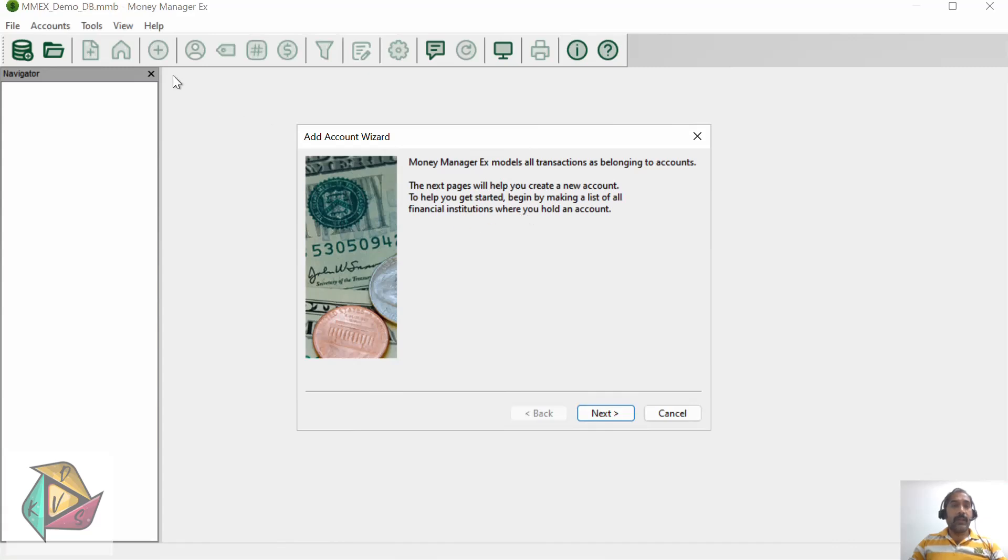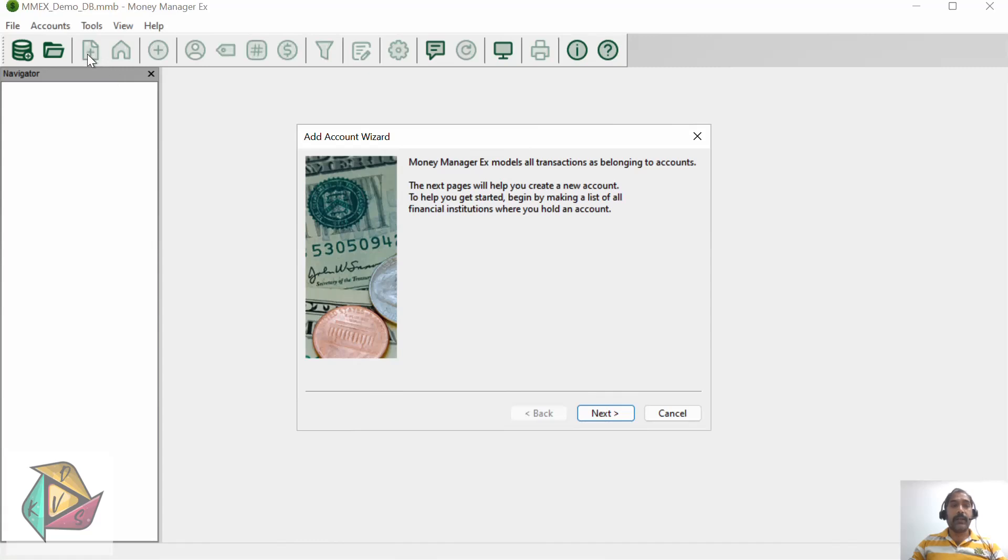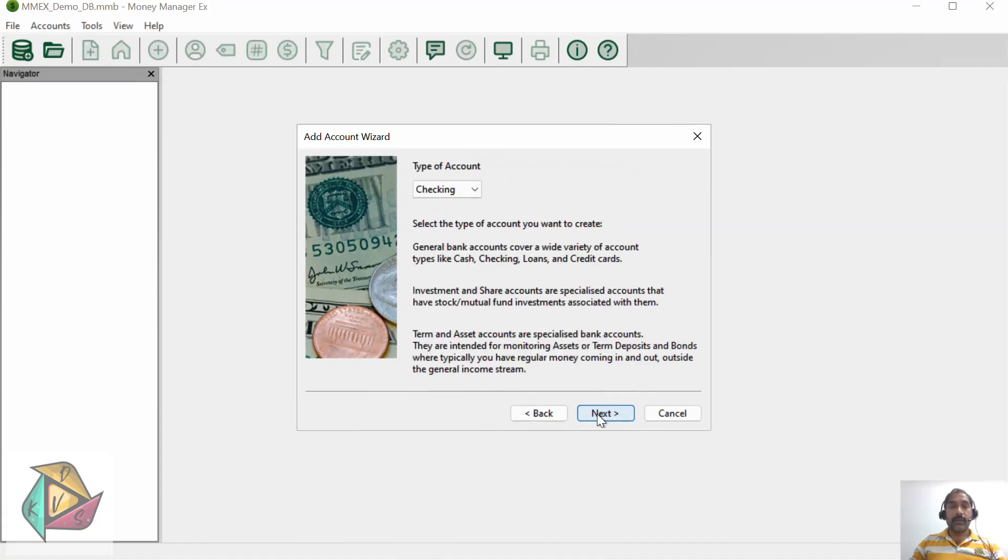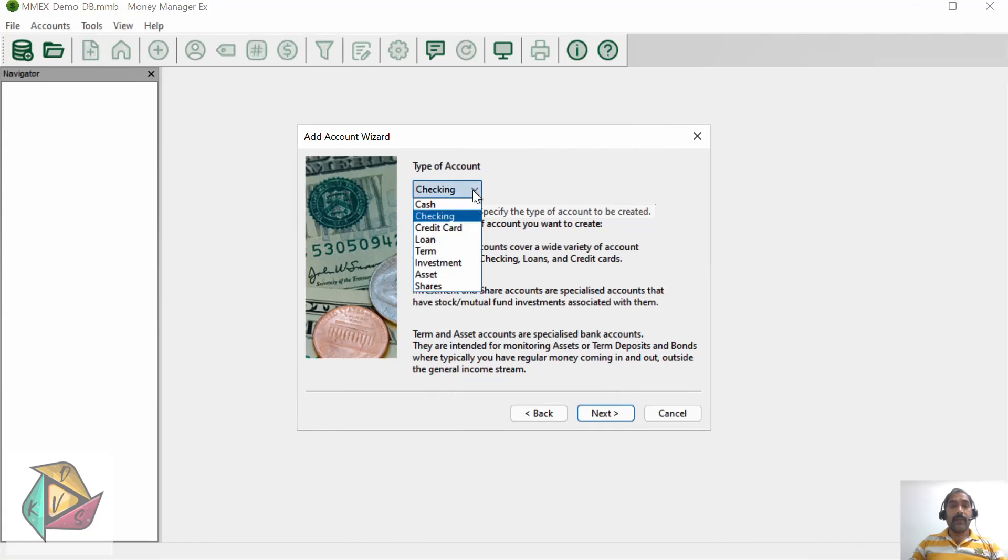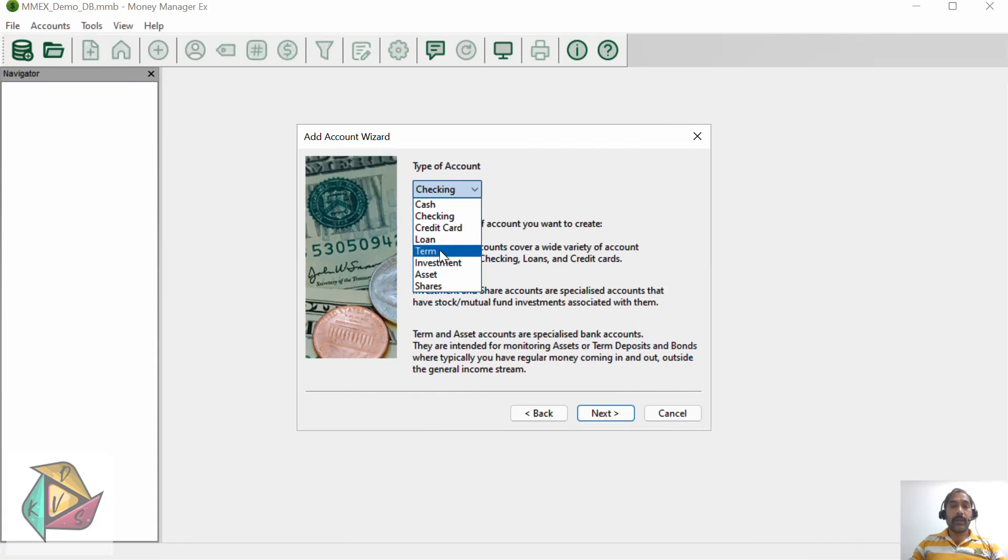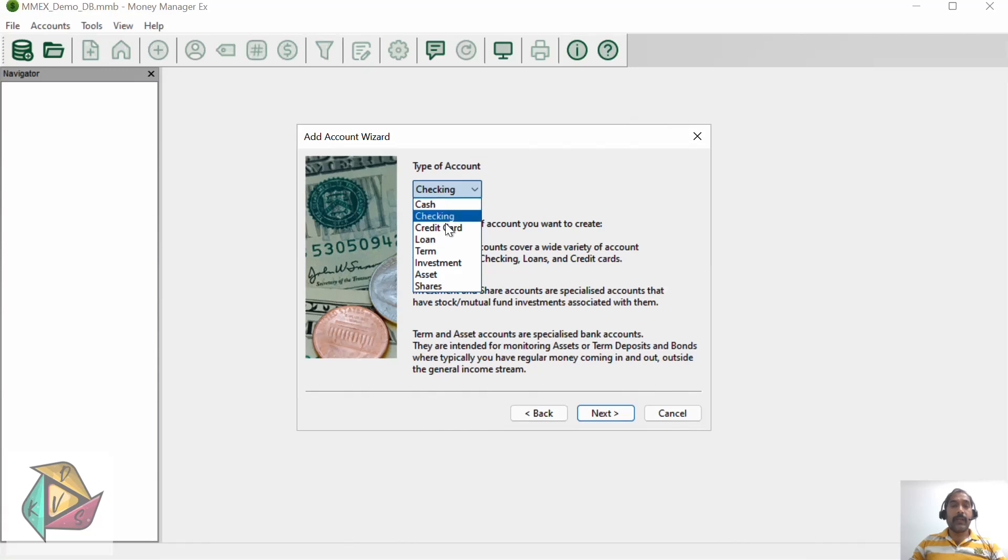Once the database is created, the wizard for adding a new account will automatically pop up. If you want to continue with creating accounts, you can continue, or you can use this plus button later. Right now I will continue creating different accounts. Click next. In the type of account, you have cash account, checking account, credit card account, loan account, term account, investment, assets, and shares. Today we will see how to create cash account, checking account, and credit card account.